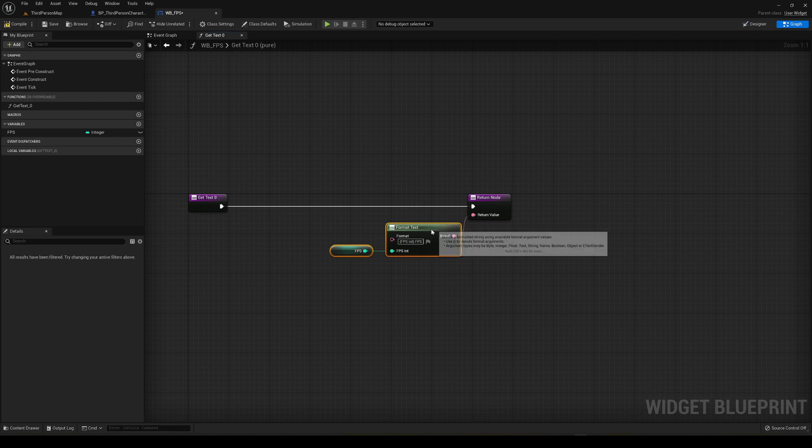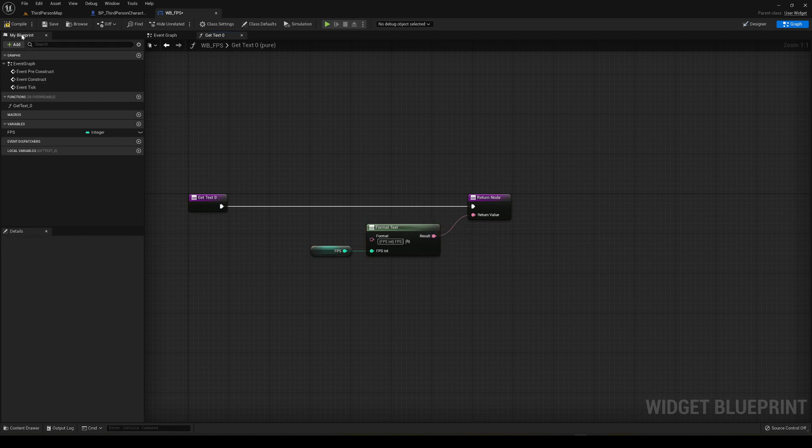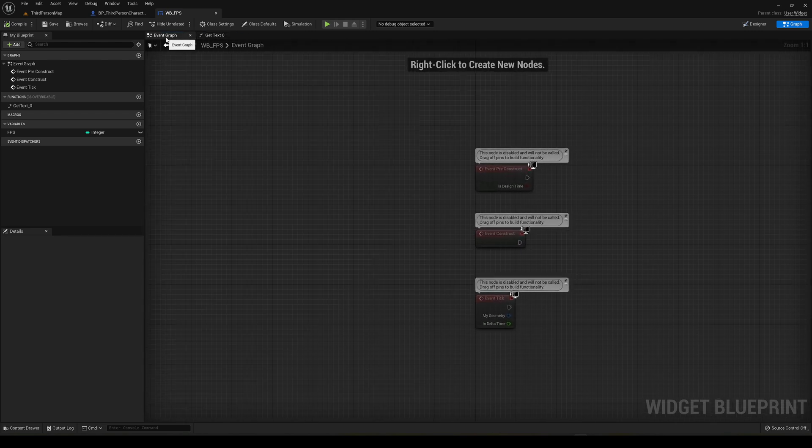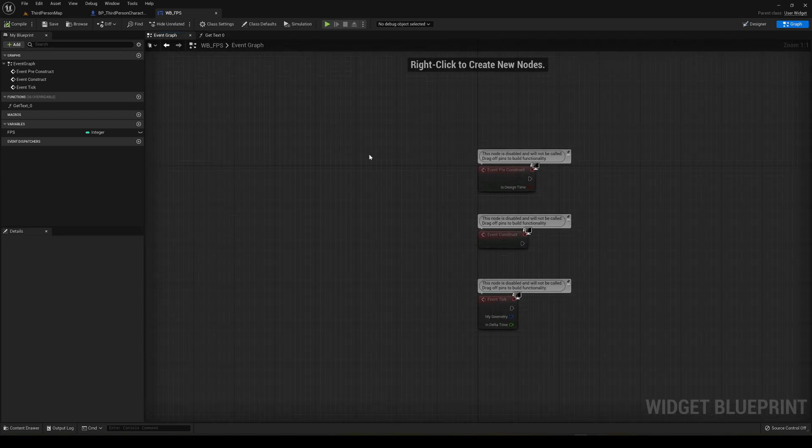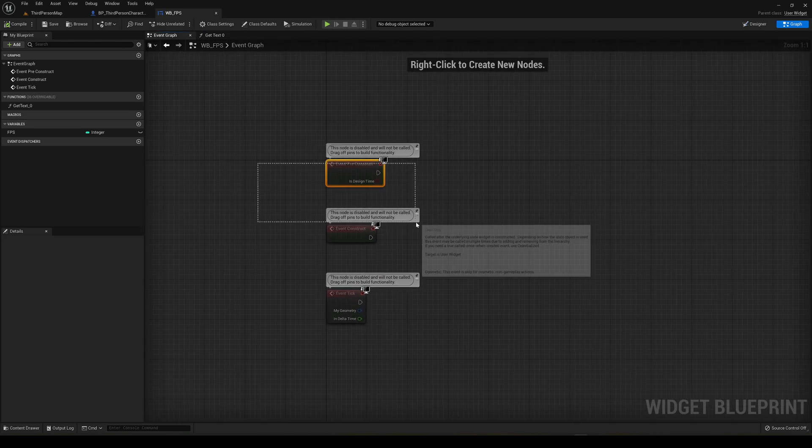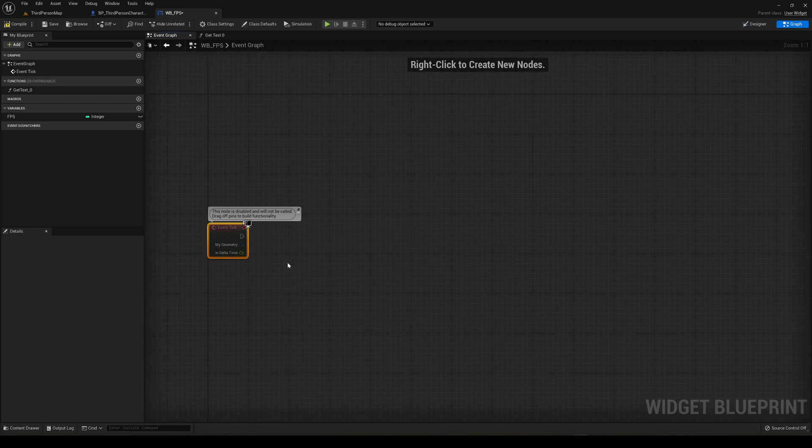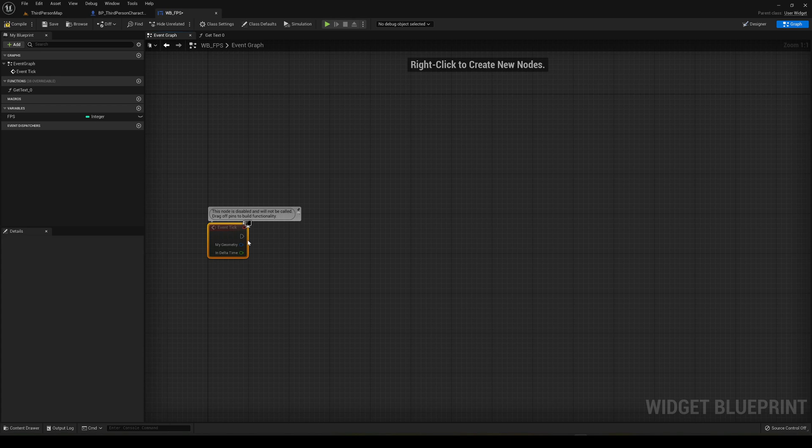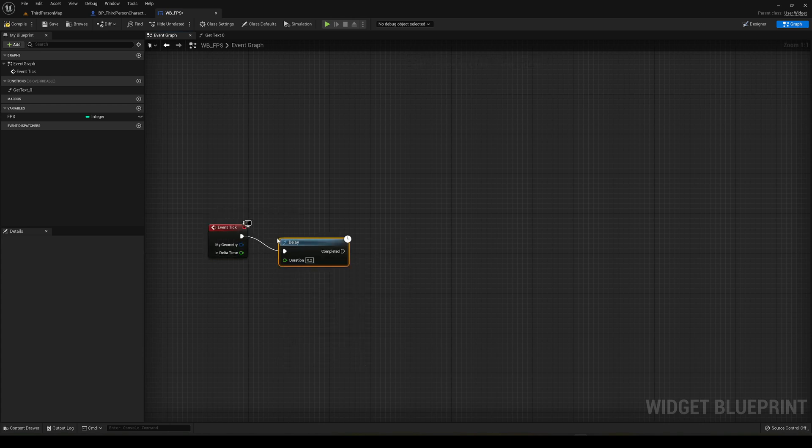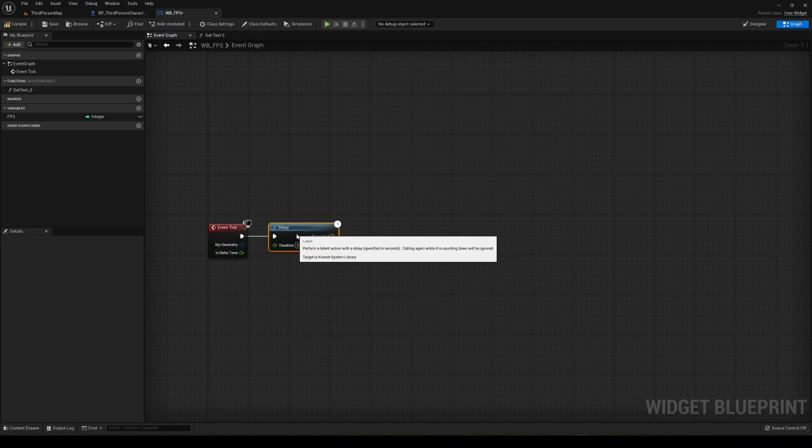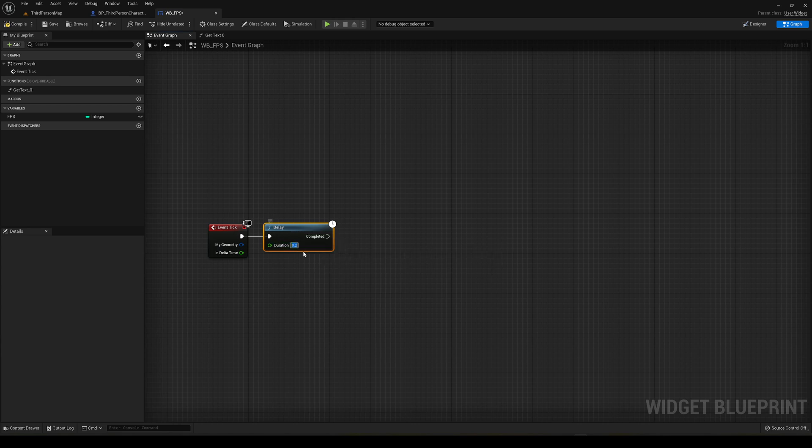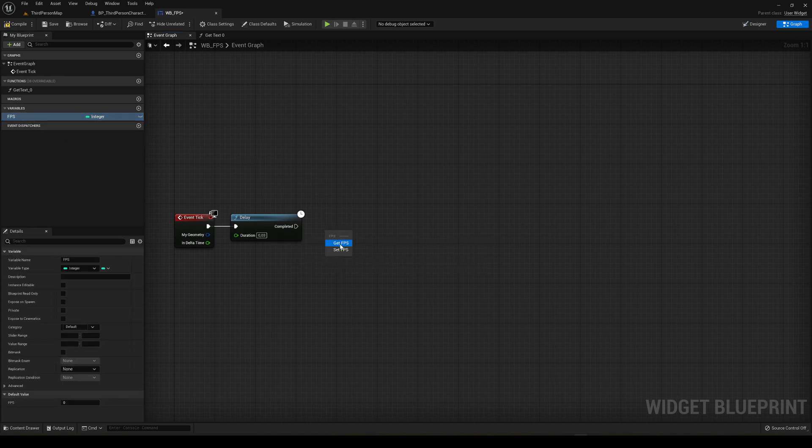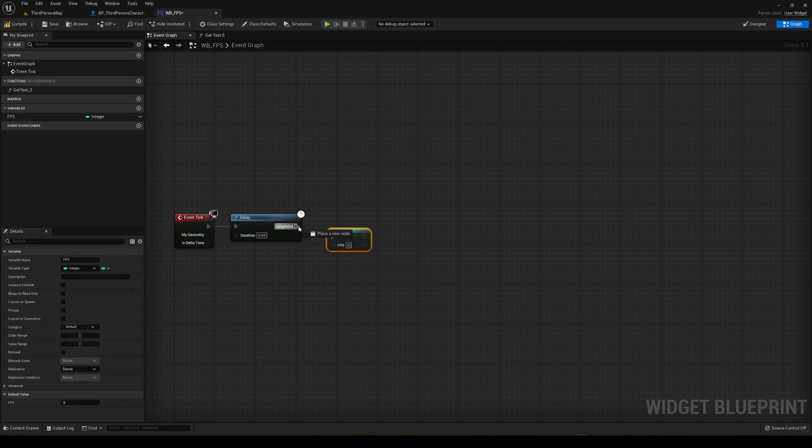Now this will basically bind into what we have in the FPS. But of course the FPS right now is empty. So we're going to go into the event graph of this widget. I'm going to delete everything except the event tick. This runs in every frame so we can get the number of frames per second. What we do is just a small delay of around point zero three seconds.